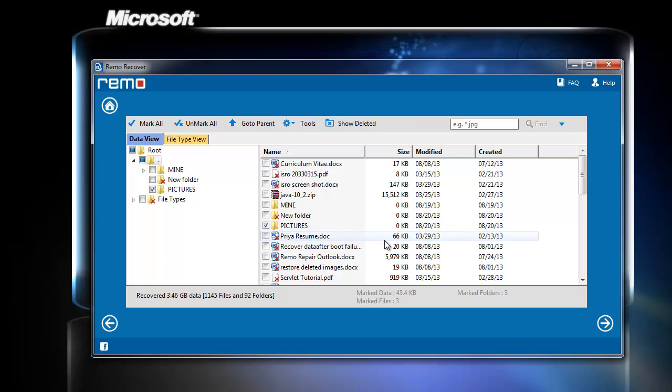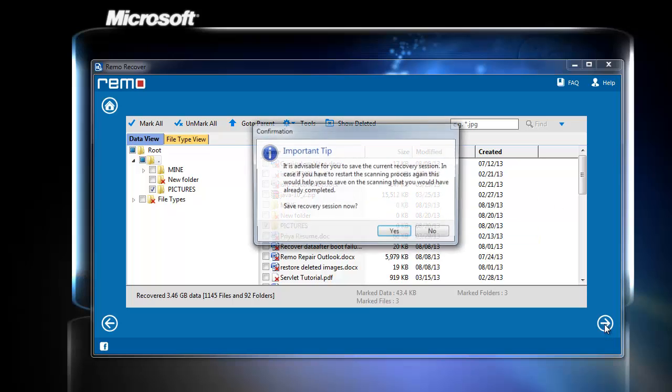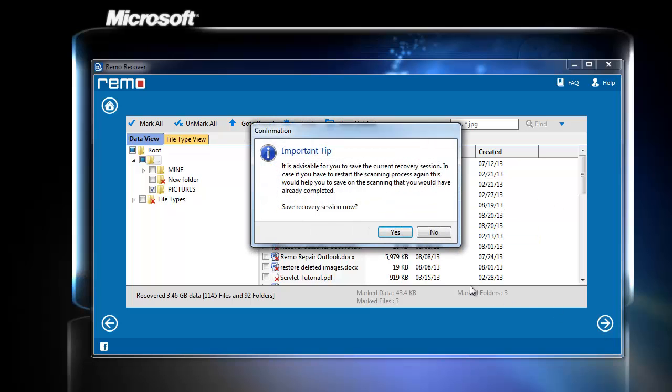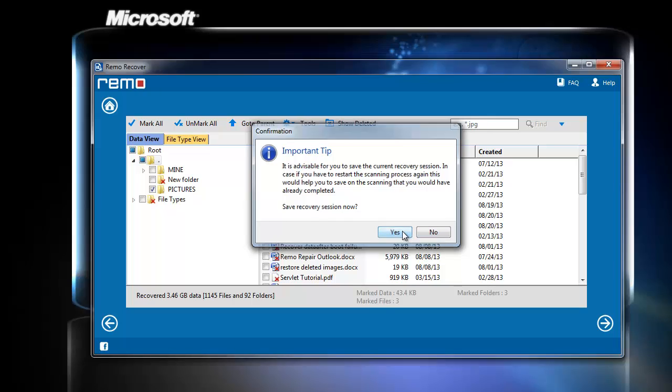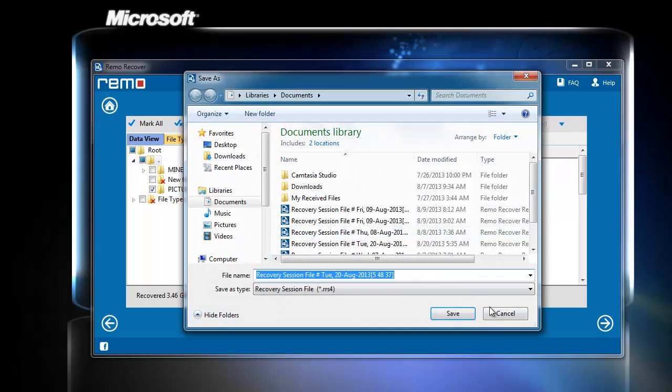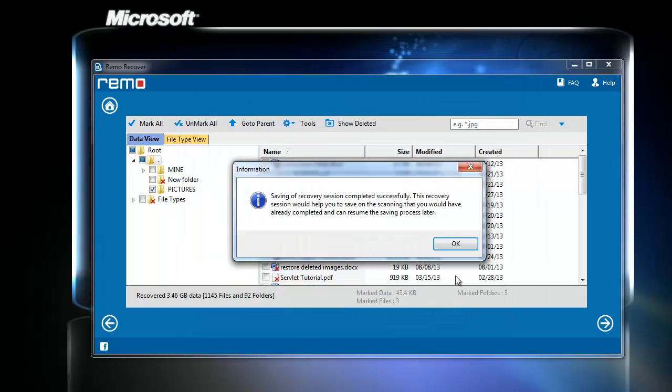Choose the one to be recovered and click next. After clicking next, here a popup appeared to save the recovery session. Save it as it will be useful in the future to resume the saving process.